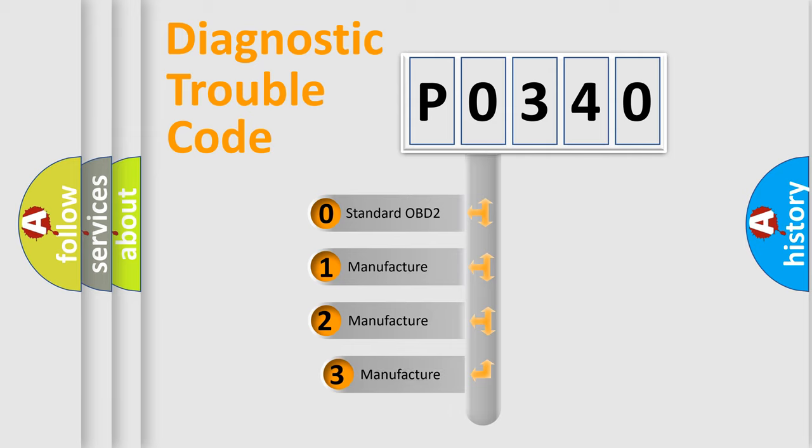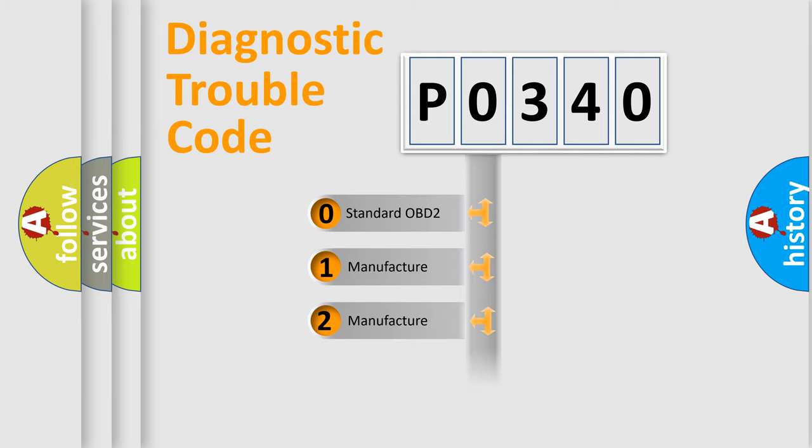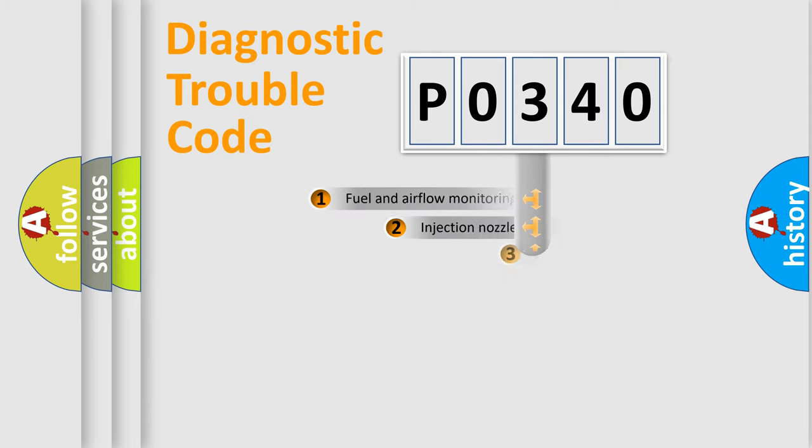If the second character is expressed as zero, it is a standardized error. In the case of numbers 1, 2, or 3, it is a manufacturer-specific expression of the car-specific error.